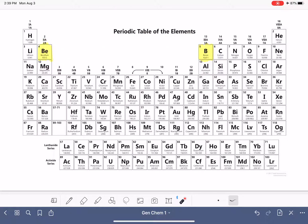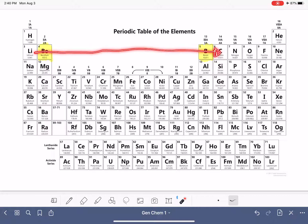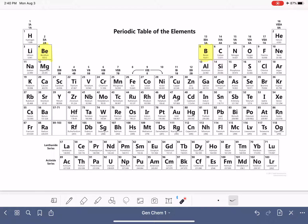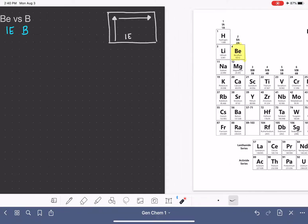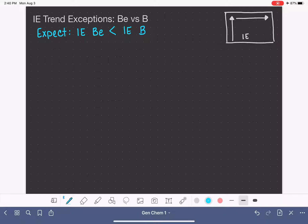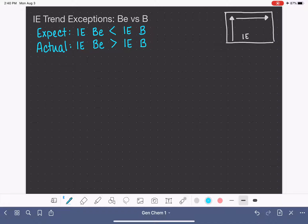More specifically, our scientific explanation is that effective nuclear charge increases as we go from left to right. And as effective nuclear charge goes up, it's harder and harder to remove electrons from an atom. But in reality, because this is an exception to the trend, the ionization energy of beryllium is actually greater than the ionization energy of boron. To help us understand this, we're going to look at energy diagrams for the electrons in beryllium and boron.